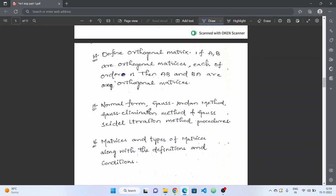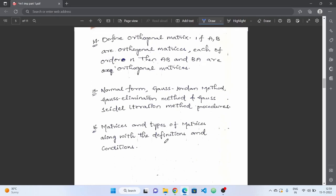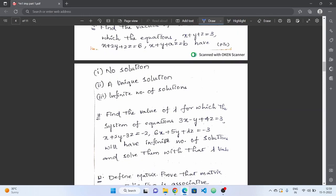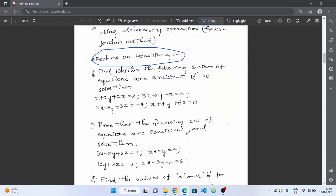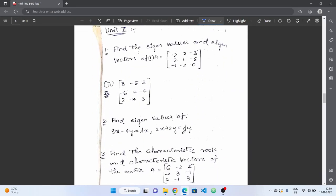Next: normal form, Gauss-Jordan method, Gauss elimination, and Gauss-Seidel iteration method — definitions and procedures are compulsory. For Unit 1, complete matrices and different types of matrices — learn their definitions. Matrix definitions and individual conditions are simple; formula-based answers are straightforward, making these easy questions.